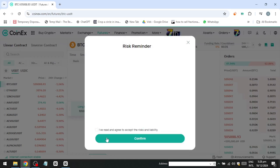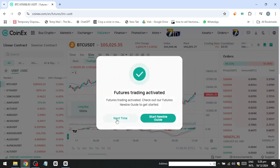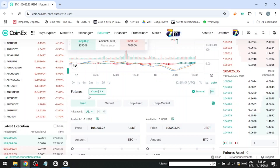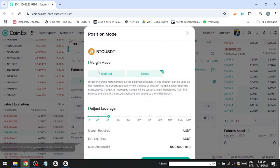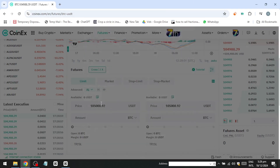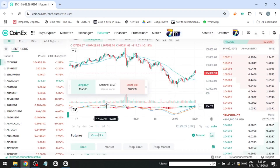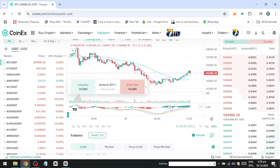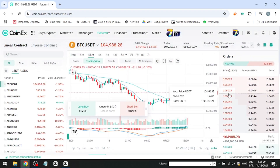To transfer funds between your spot and futures accounts, go to your wallet, select Transfer, and move the funds as needed. For advanced traders, it's recommended to use no more than 5% of your portfolio for futures trading, while keeping the majority in Bitcoin for spot trading.